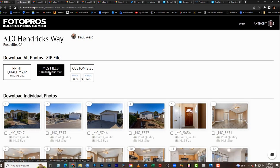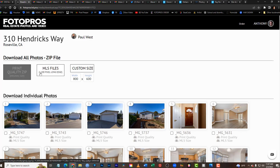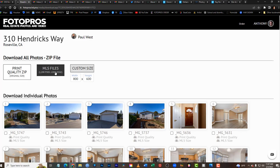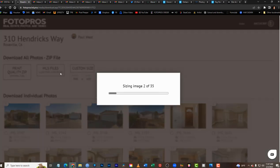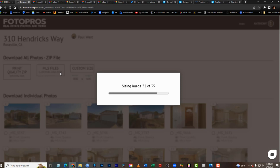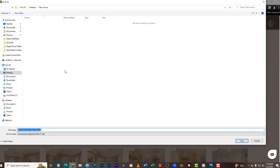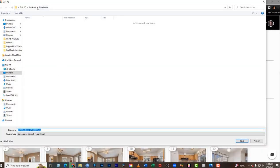Click on 'MLS files,' not print quality or custom size. The MLS files option works perfectly for most MLSs. Once you click this, it will prepare them in a zip file, which is a compressed file format.